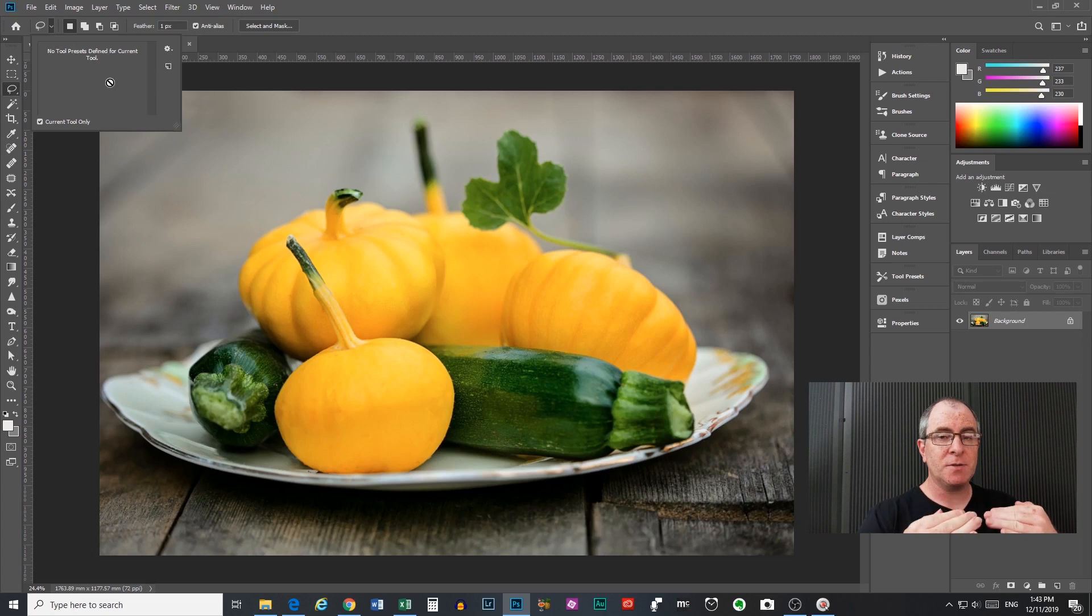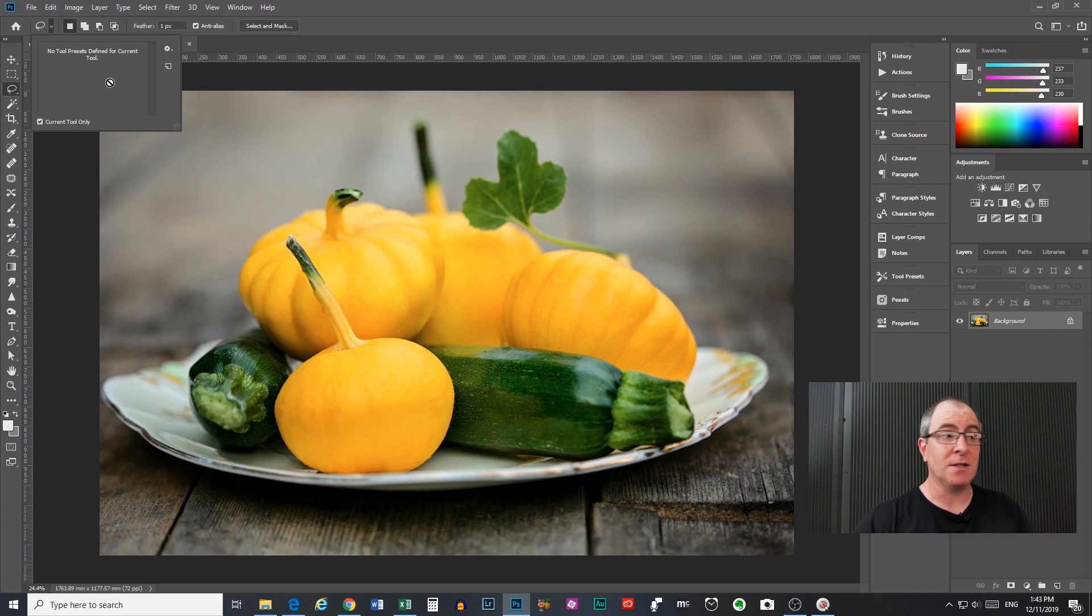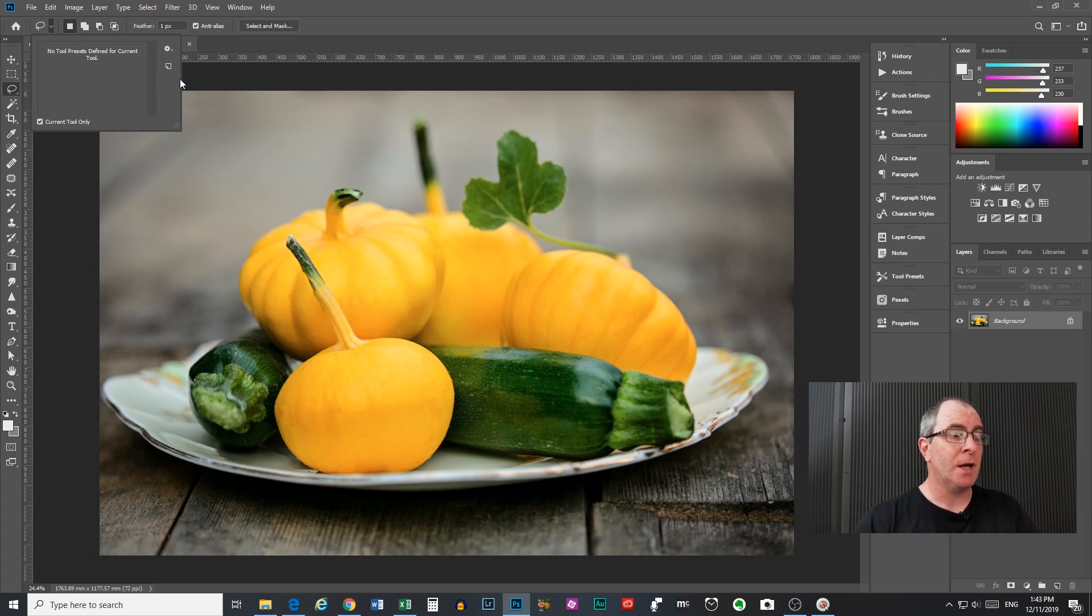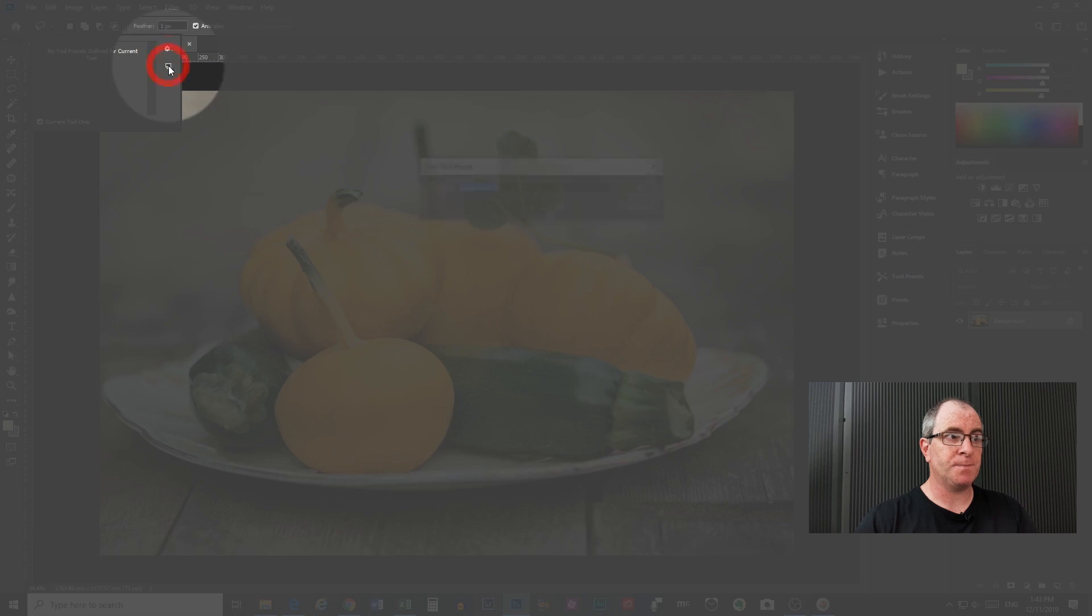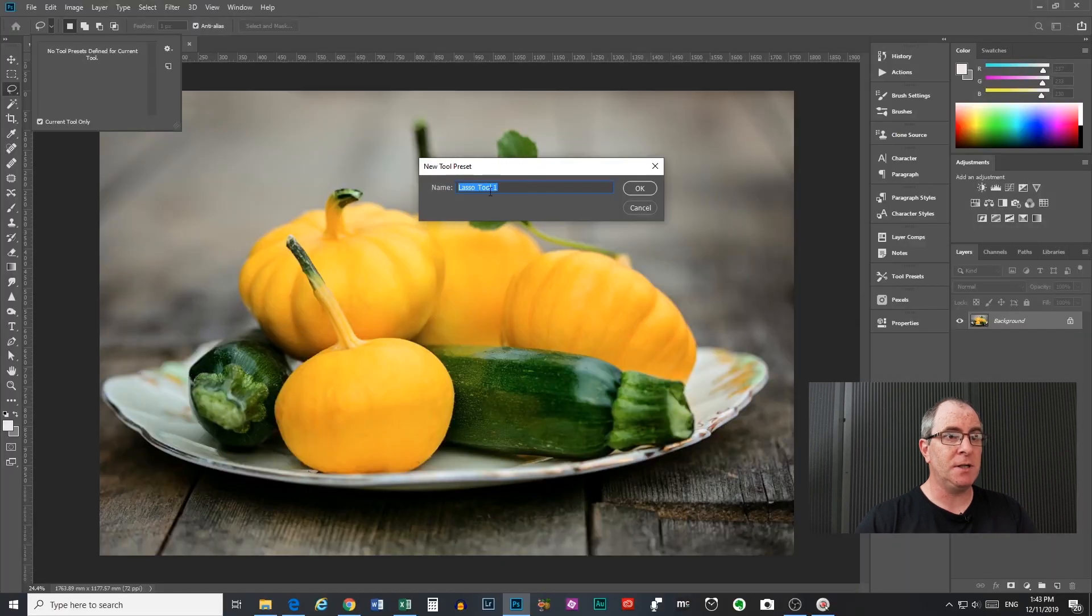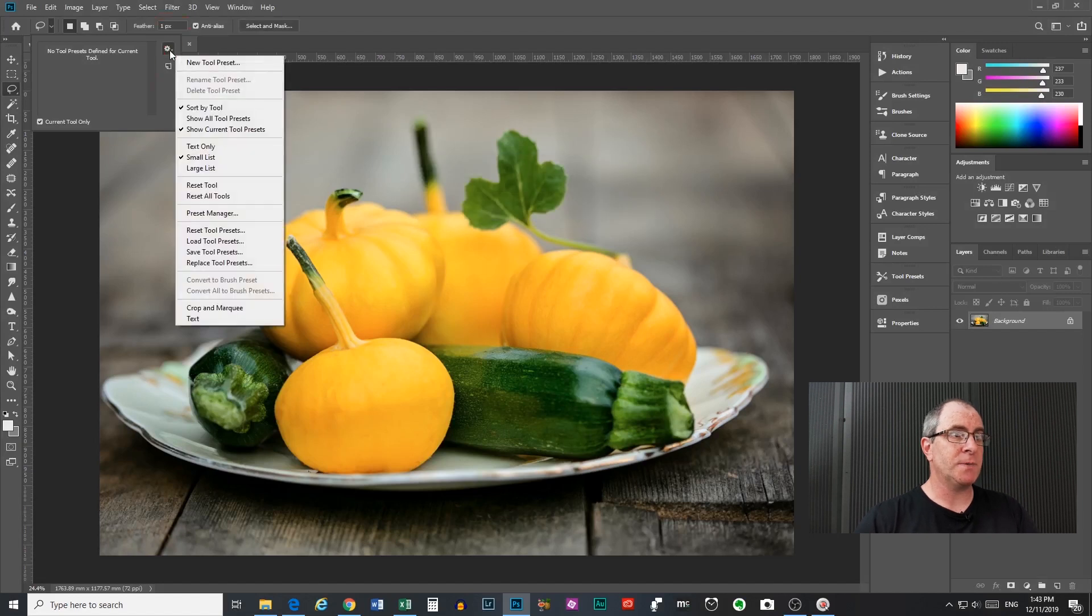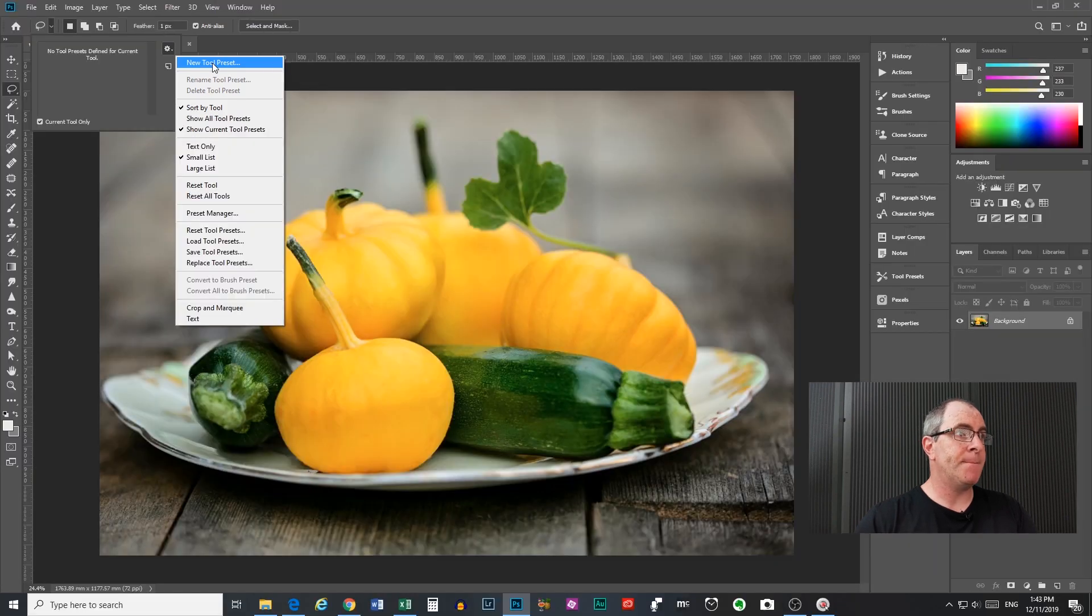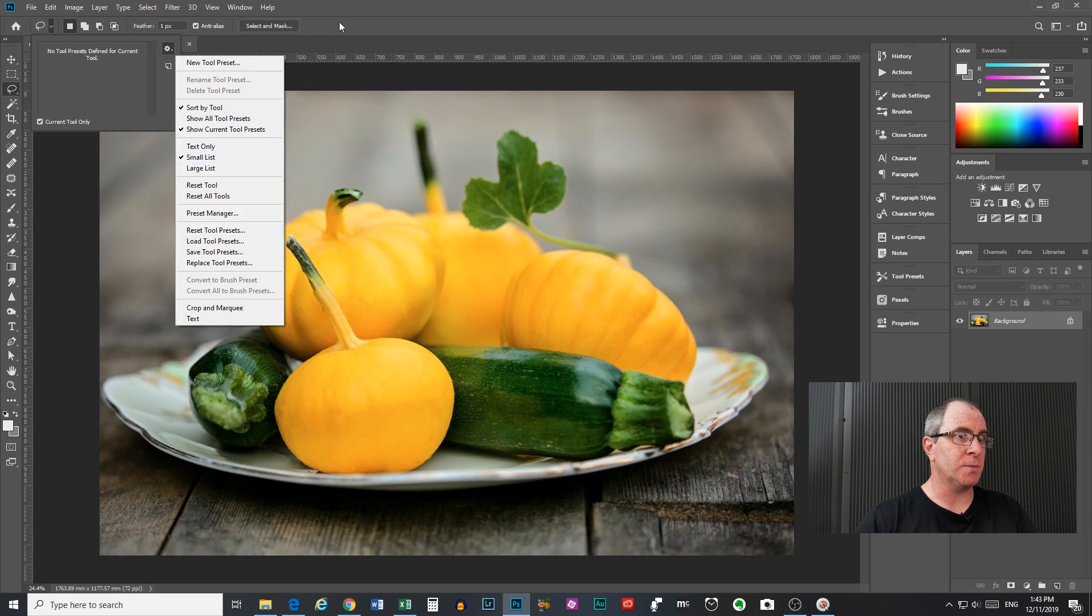So this is where you save any presets for the tool. Presets are just a fancy way of saying your favorite settings. So if you find some settings for the tool that work really good for a certain situation, you might want to save those as a preset. You can do that by clicking this little icon there, and you can name it there as you can see, or you can also do it from this settings drop down up here and just do new tool preset there. And there's also a lot of other controls in there that I won't go into right now, they're pretty self-explanatory.